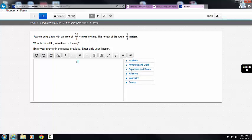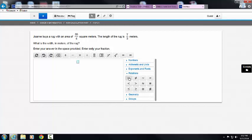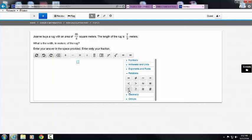Exponents and roots: Power, square root, cube root. Relations: equal, not equal, similar, not similar, less than, greater than, approximately equal, not approximately equal, less than or equal, greater than or equal, congruent, not congruent.